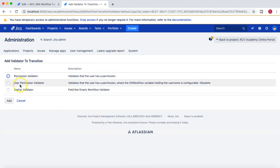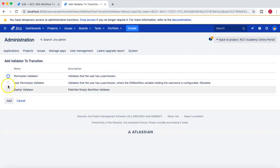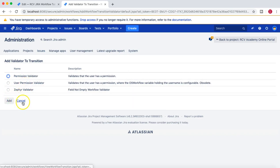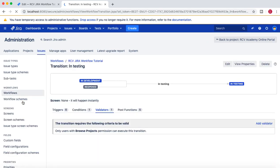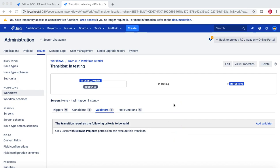Now I won't add other validators. That's pretty much all about the validators in Jira workflow. Thank you for watching.